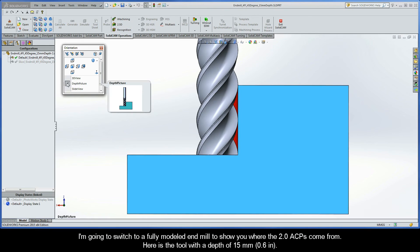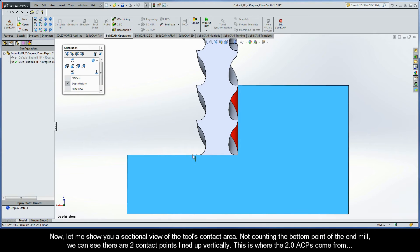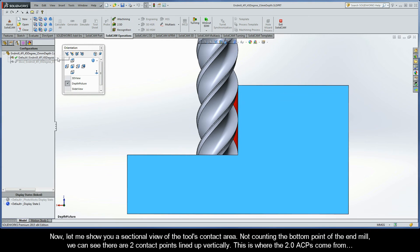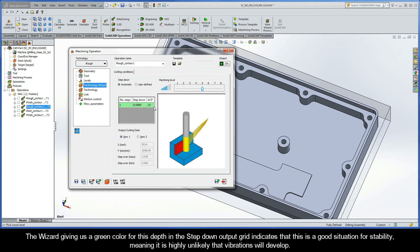Here is the tool with a depth of 15 millimeters. Let me show you a sectional view of the tool's contact area. Not counting the bottom point of the end mill, we can see that there are two contact points lined up vertically — this is where the 2.0 ACPs come from. Switching back to our CAM project, the wizard giving us a green color for this depth in the step down output grid indicates that this is a good situation for stability, meaning that it's highly unlikely vibrations will develop.